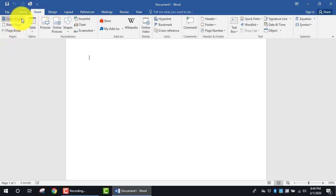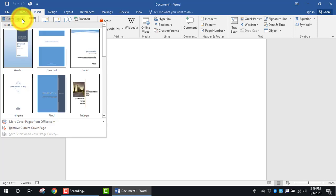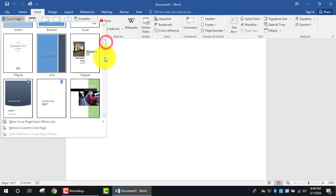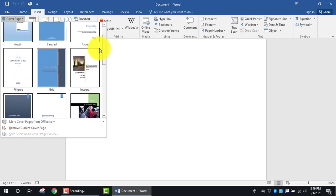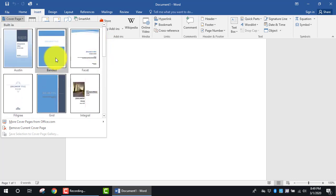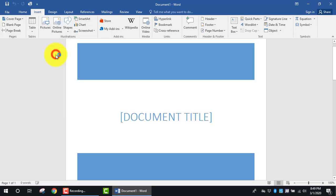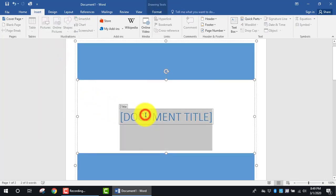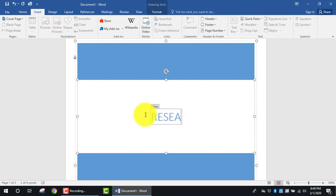I click on the dropdown arrow beside Cover Page. I typically go through and find some type of setting or image that looks acceptable. In this case, I'm going to click on Banded. I'm going to give the document a title — I'm going to call it Research.